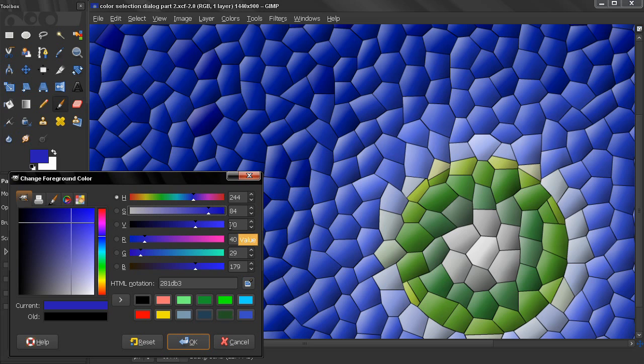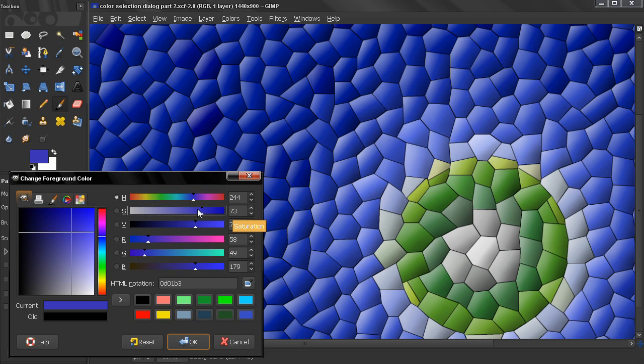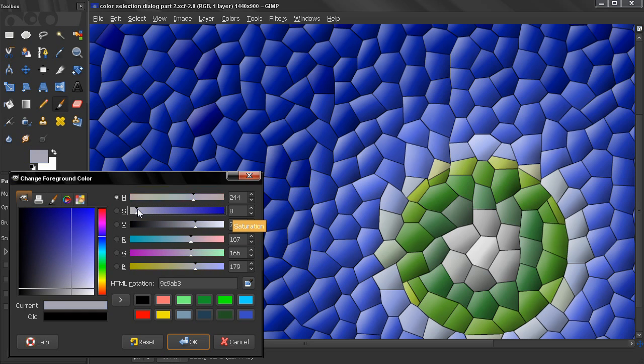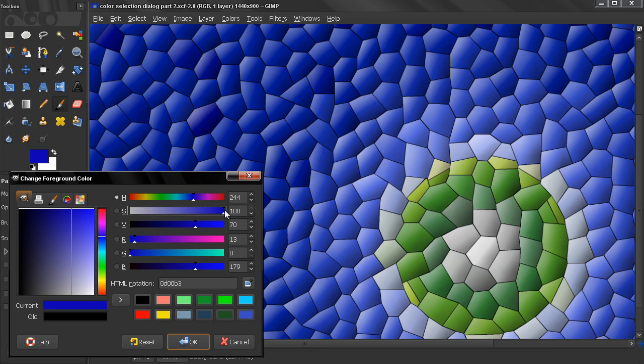The next slider controls the saturation. The higher we go, the more saturated the color; the lower we go, the less saturated. The maximum value here is 100. You can change that by typing a number, using the arrows, or just sliding here.